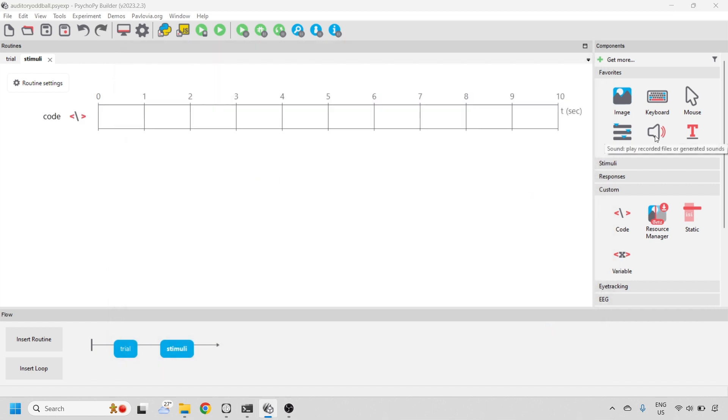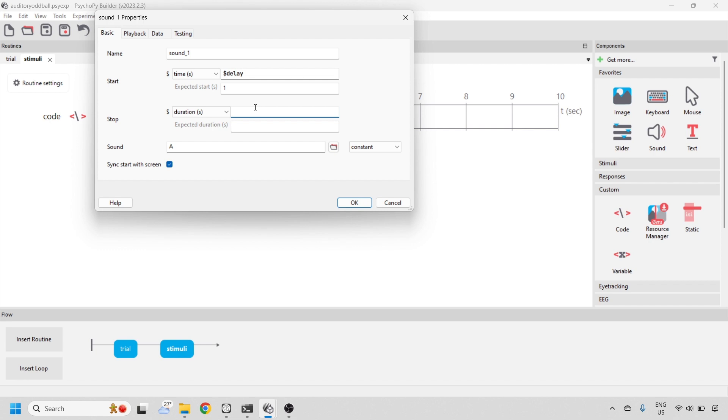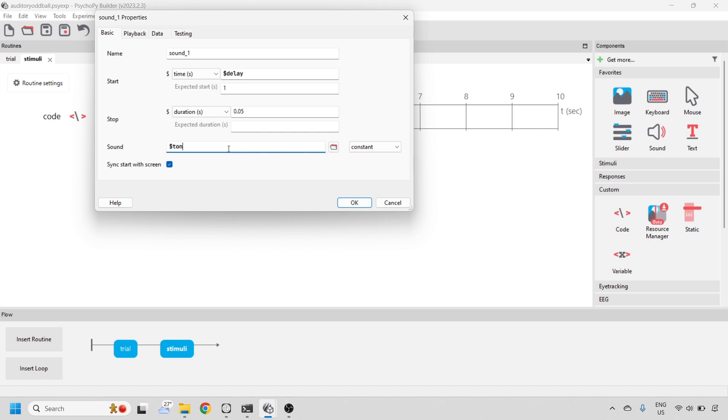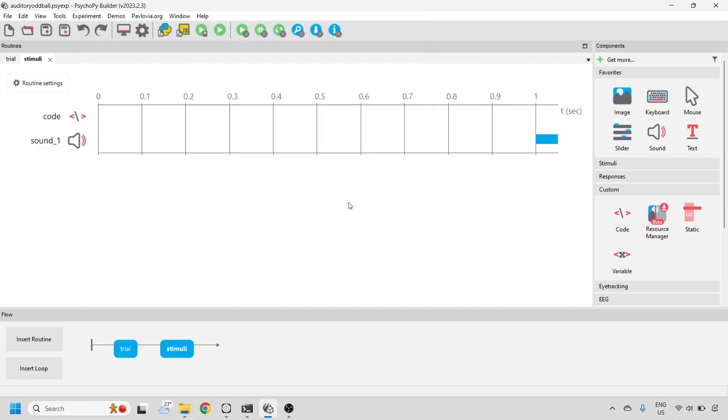Now let's add the sound component. Here we'll add the dollar delay time. My expected start at 1. And we want our tone to be a duration of 50 milliseconds, so change that to 0.05. And the sound that we want to play on every trial is the dollar tone variable defined by the coding component.